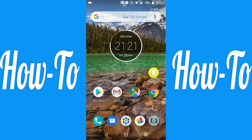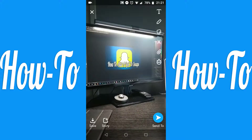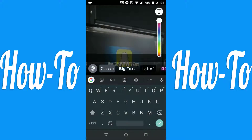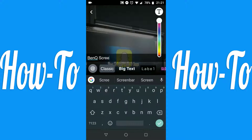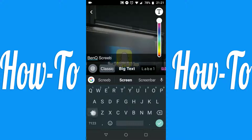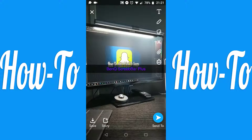Open Snapchat and take a snap. You can also add text to the snap if you want. On the right hand side you should see a paper clip icon. Tap it.